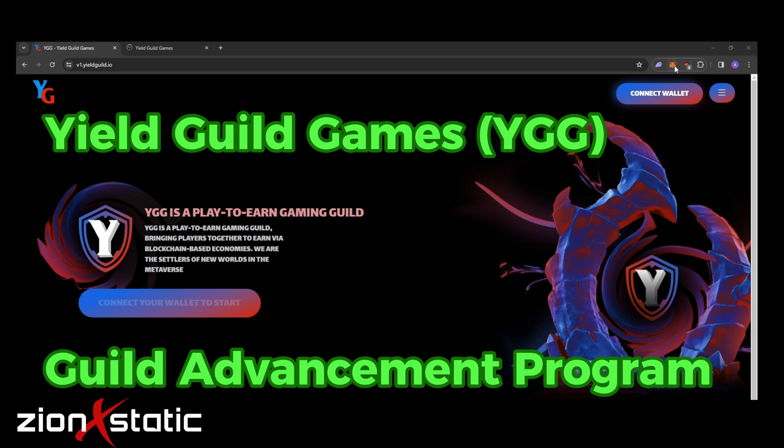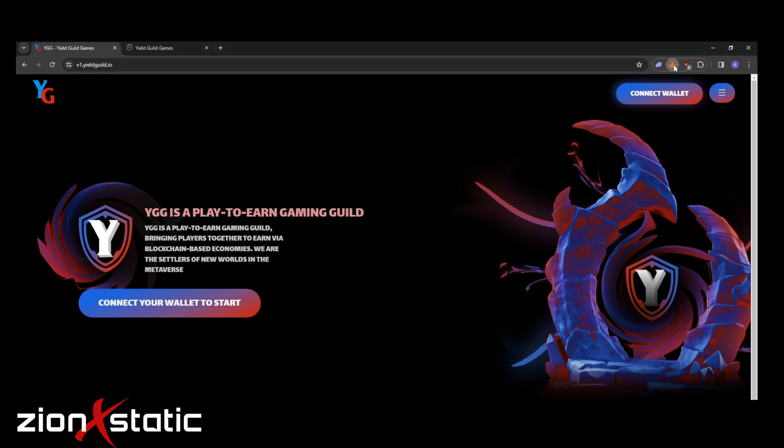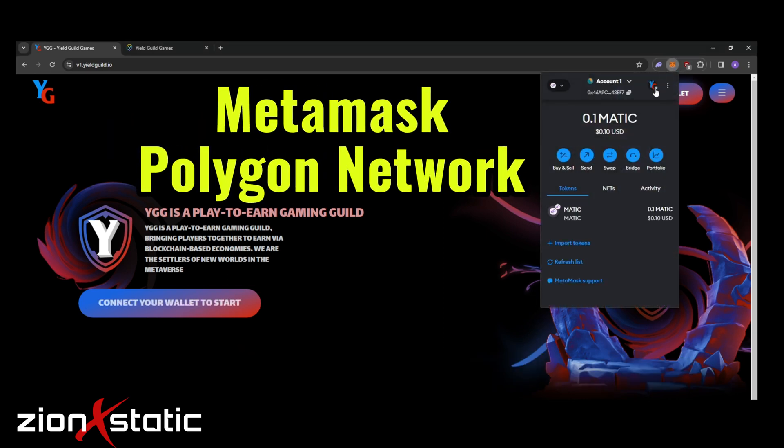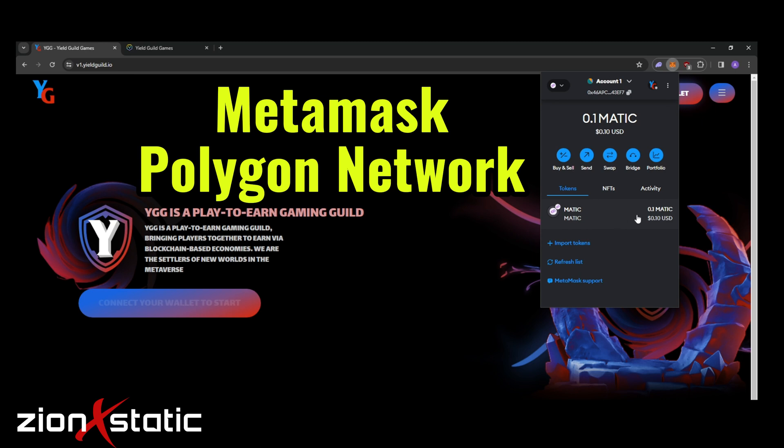In order for you to be able to participate, first you need a minted YGG Polygon badge. Of course you need a MetaMask and MATIC on the Polygon network. 0.1 MATIC would be more than enough for you to mint the YGG Polygon badge. Rough estimate would be 0.03, it depends upon the gas at different times.